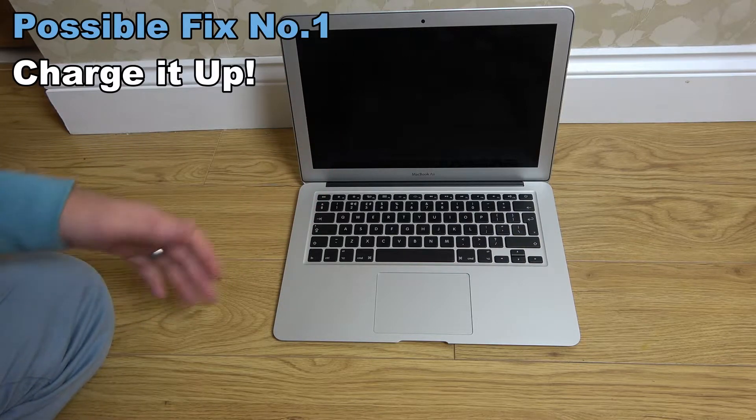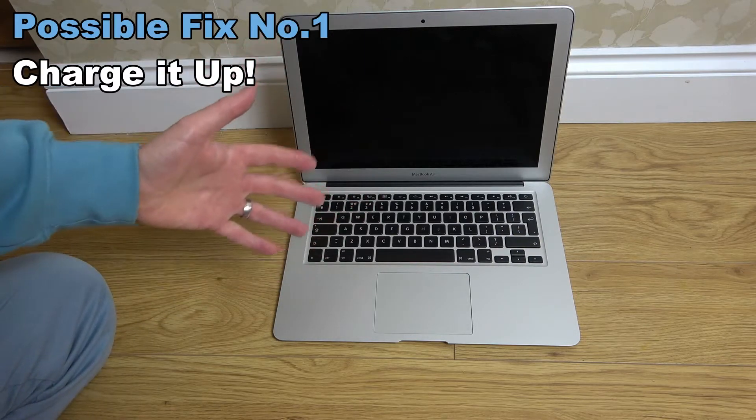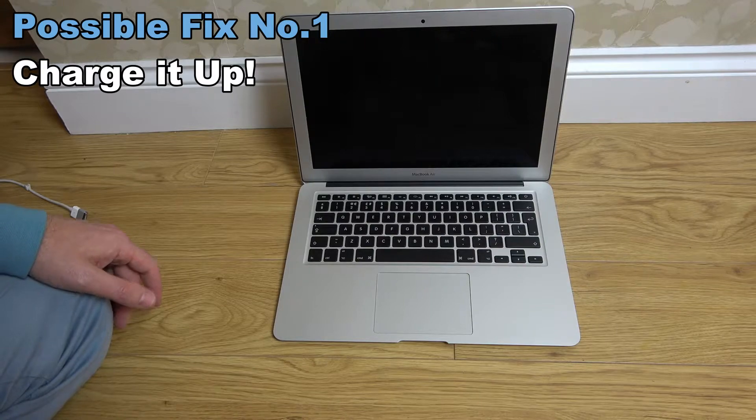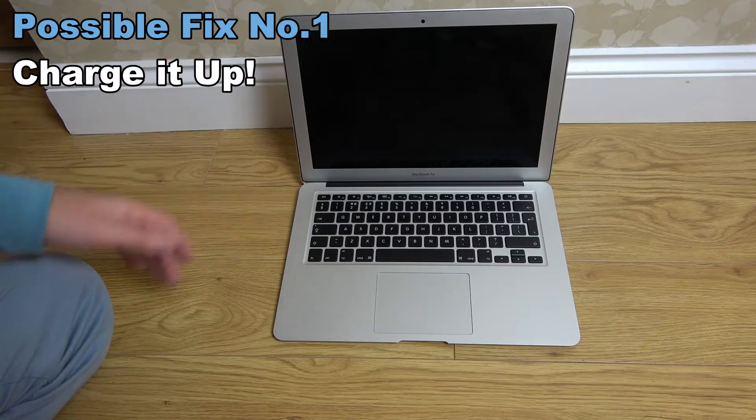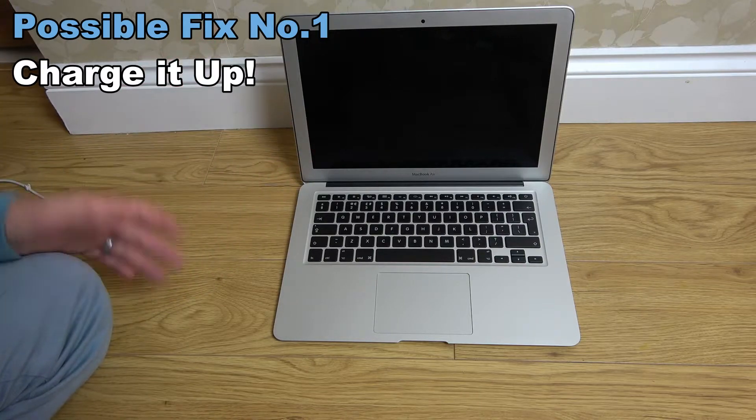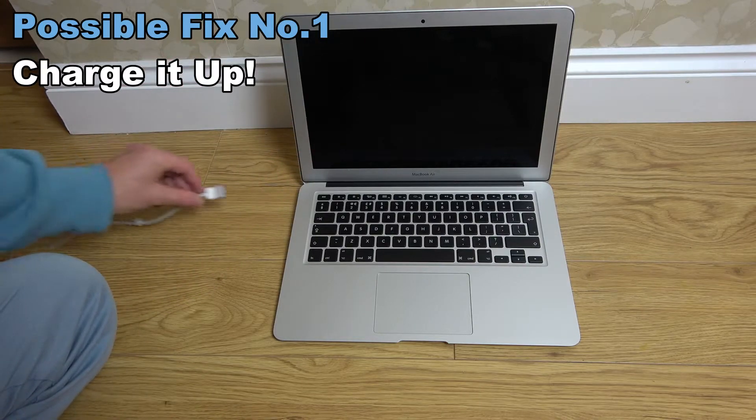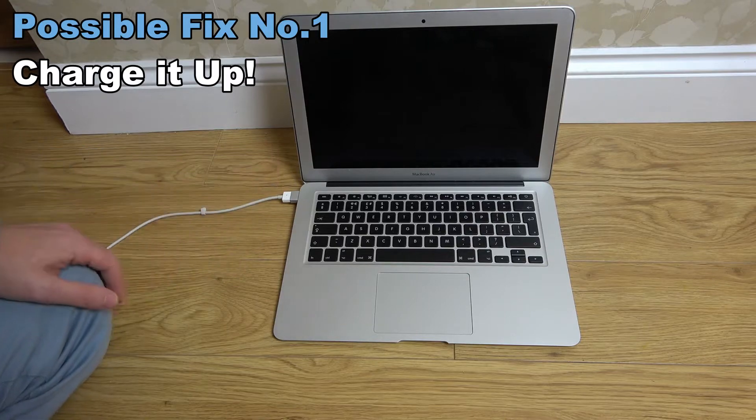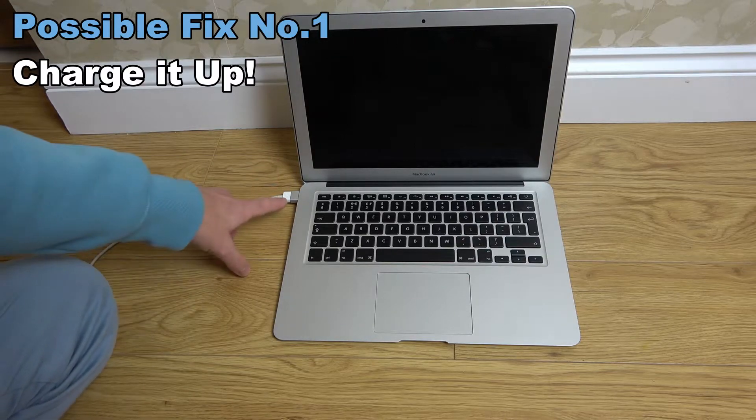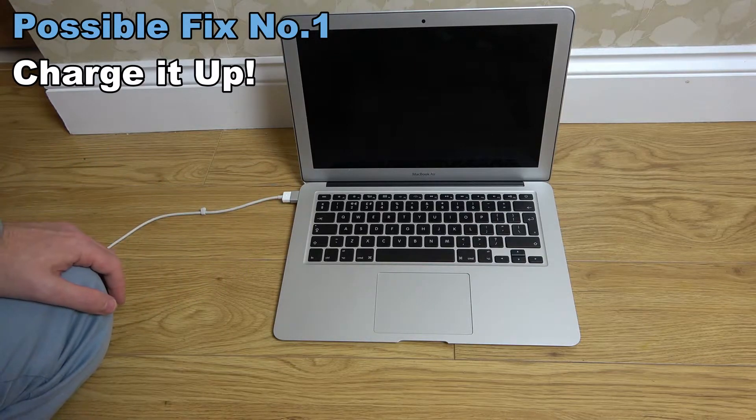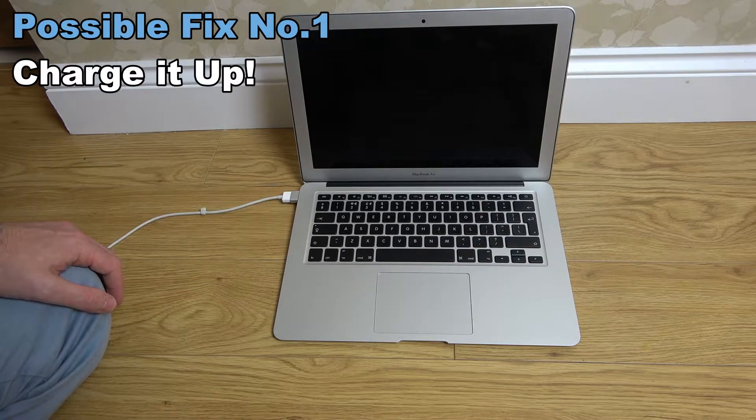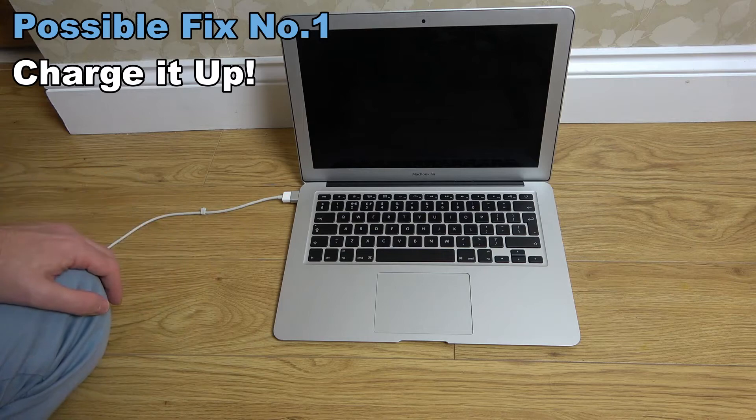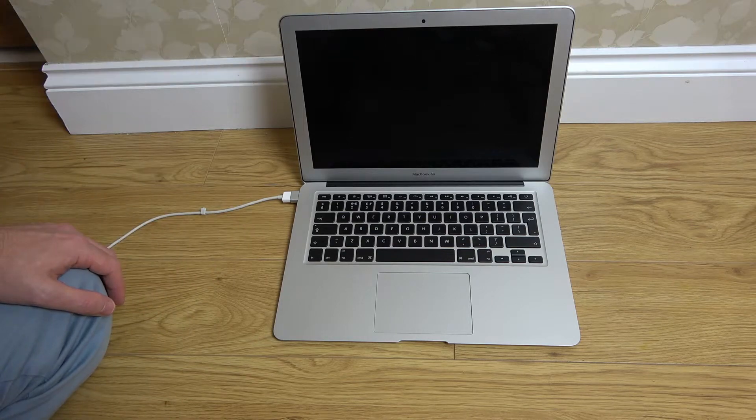To begin with, I know already that the battery on this is charged because I was charging earlier today. But if you're not sure, just plug it in and leave it for a while and make sure that it is fully charged. You have the little light on there to indicate that.